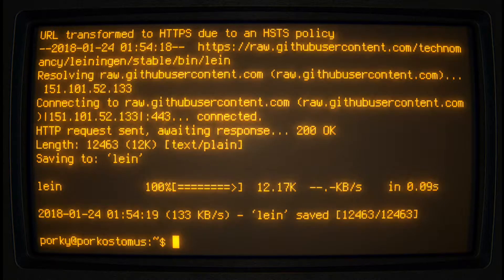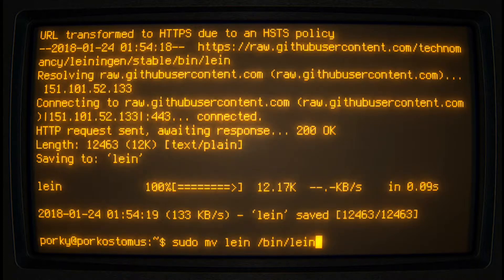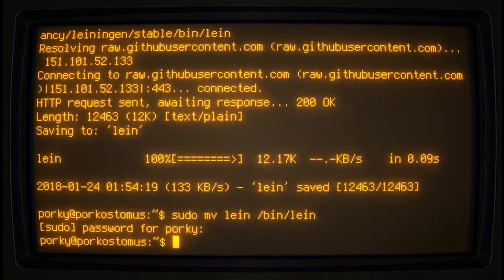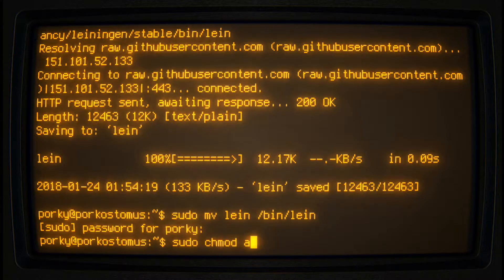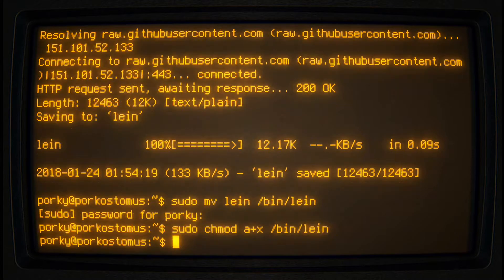Place it on the system path with sudo mv lein /bin/lein. Make it executable with sudo chmod a+x /bin/lein.